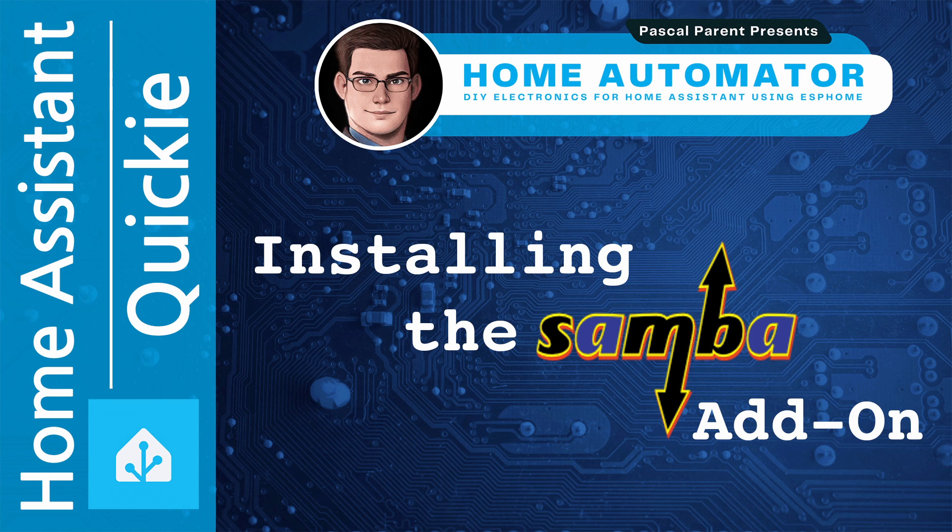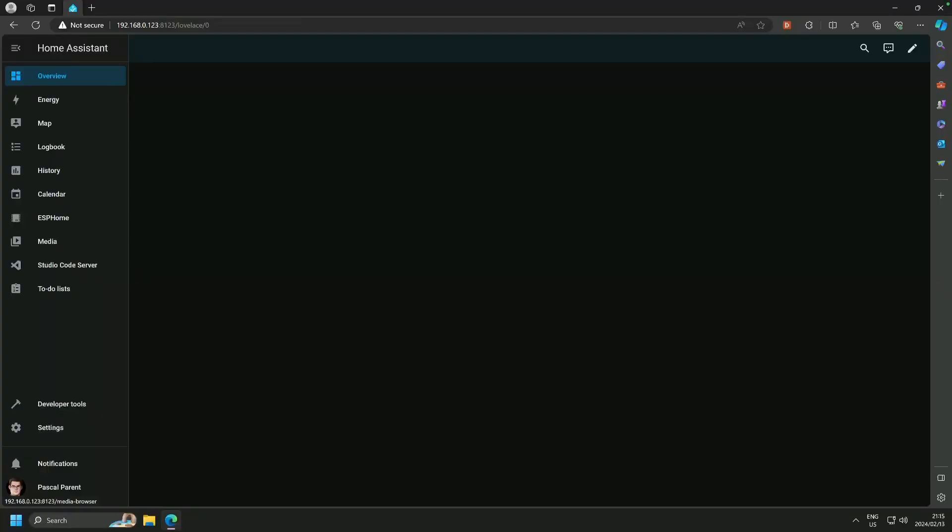Welcome to this Home Automator Quickie. Today we are going to install the SambaShare add-on for Home Assistant. Let's not delay and let's go for it.